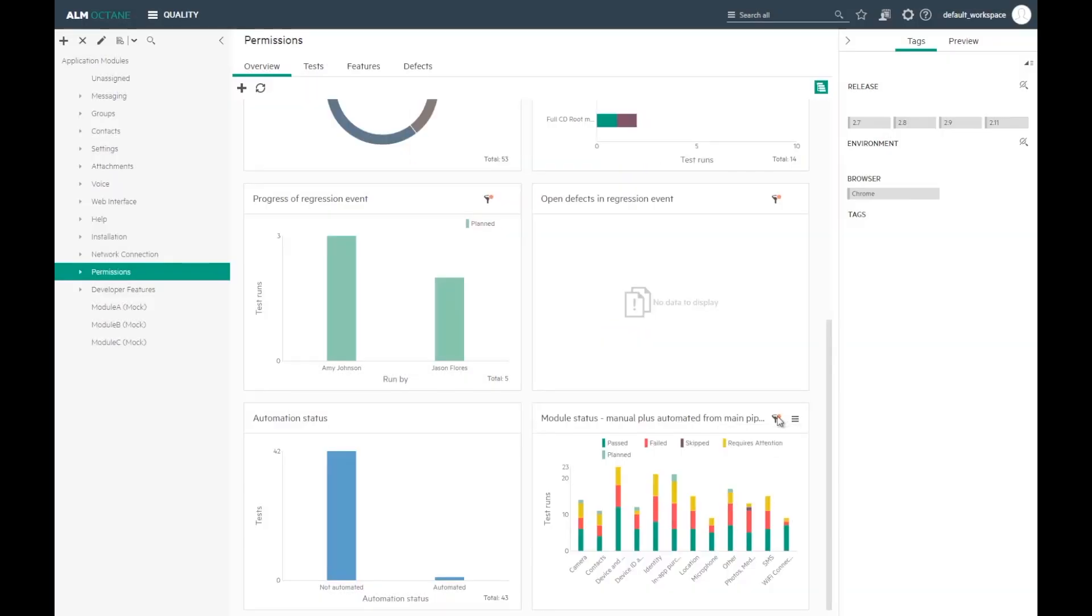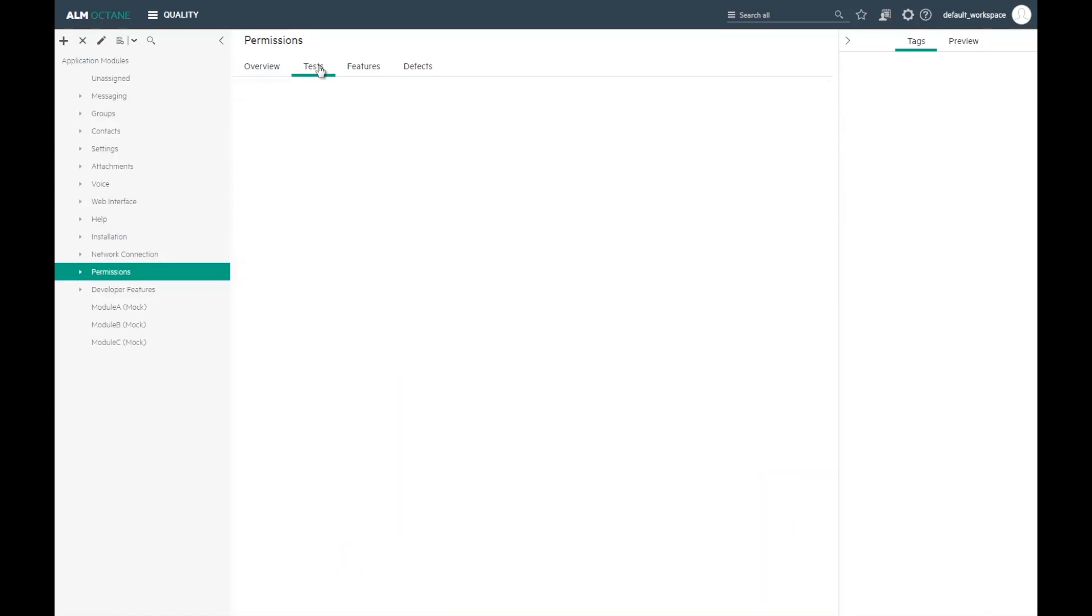Seeing that all the runs passed is great, but how do I know whether test covers all the requirements?